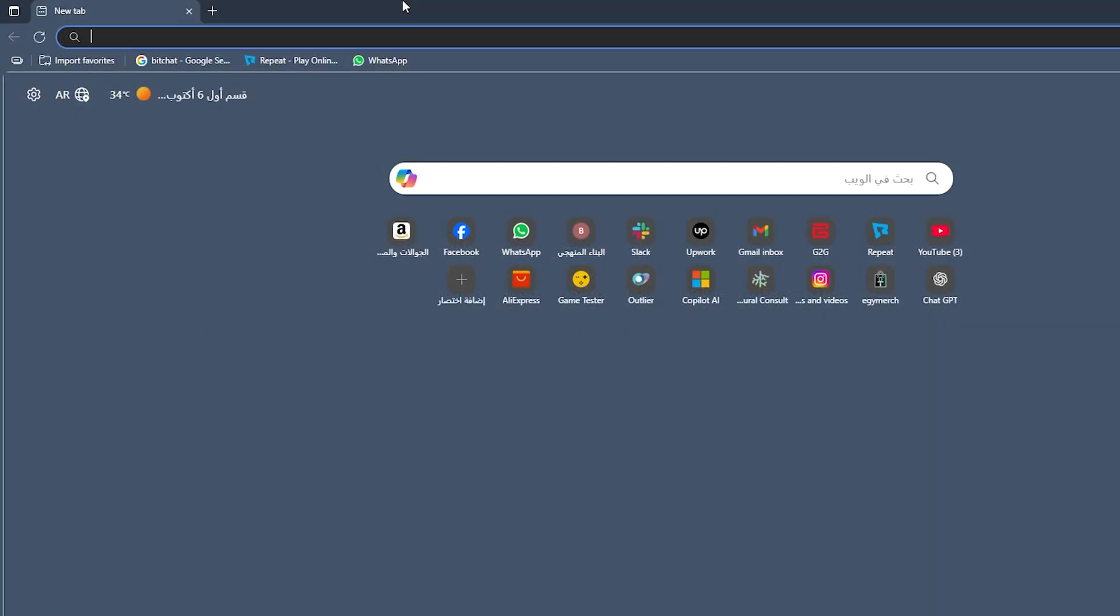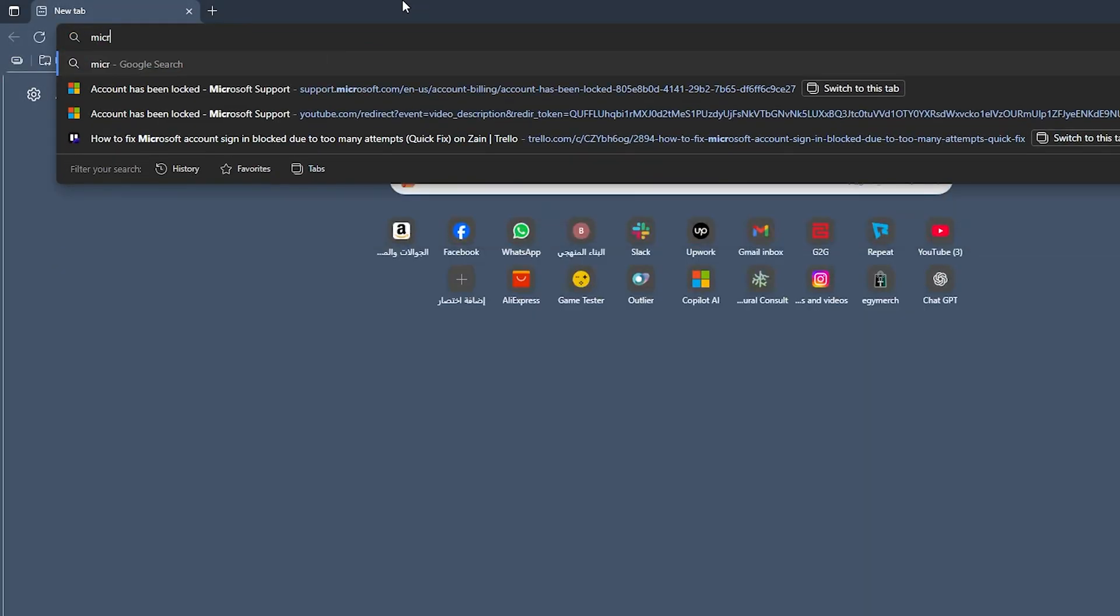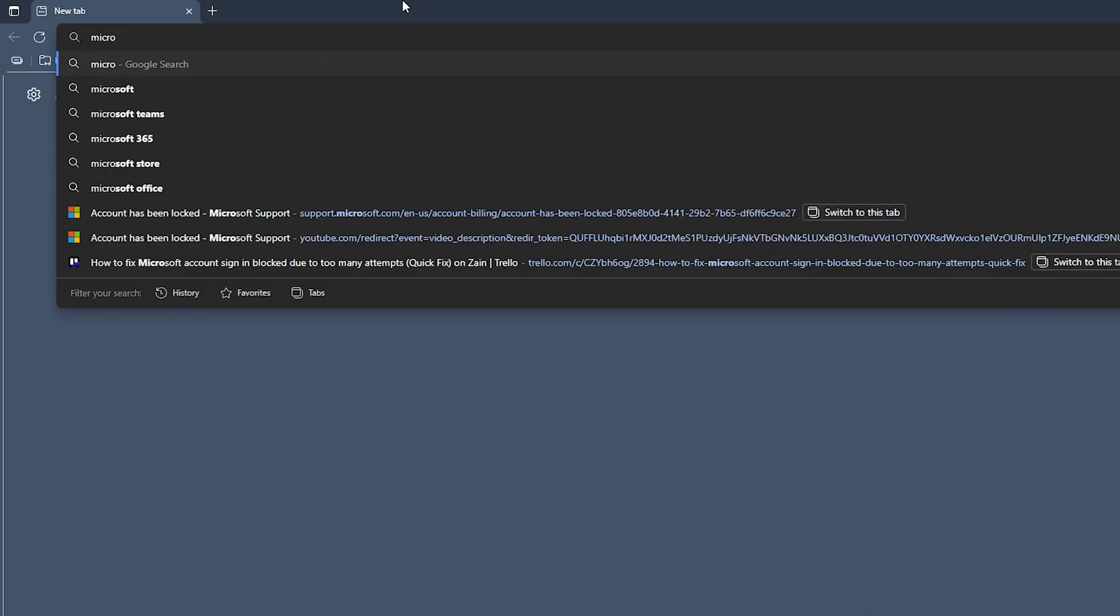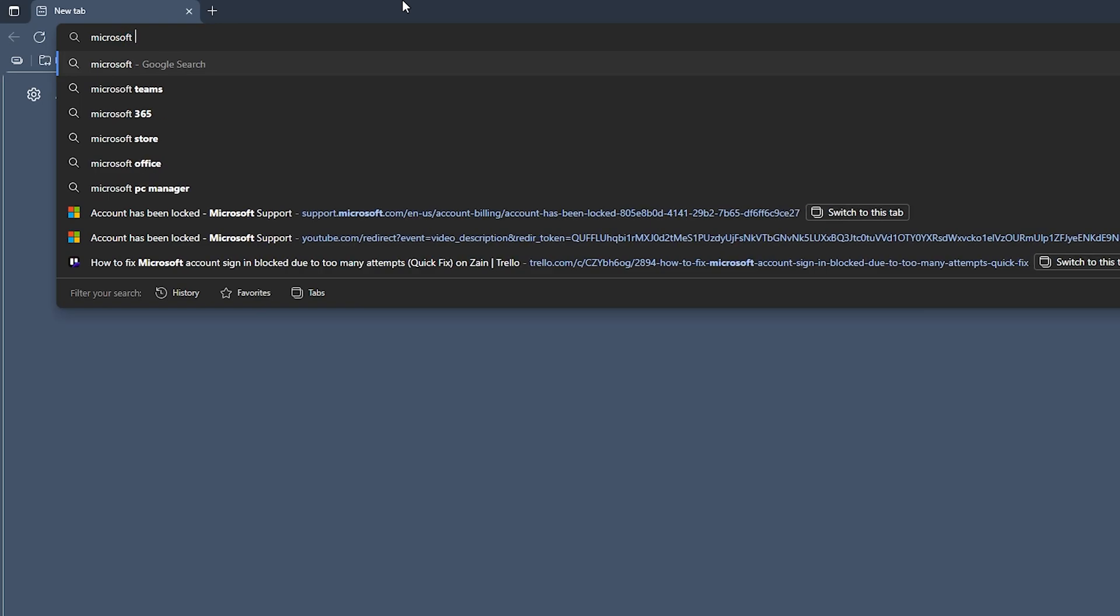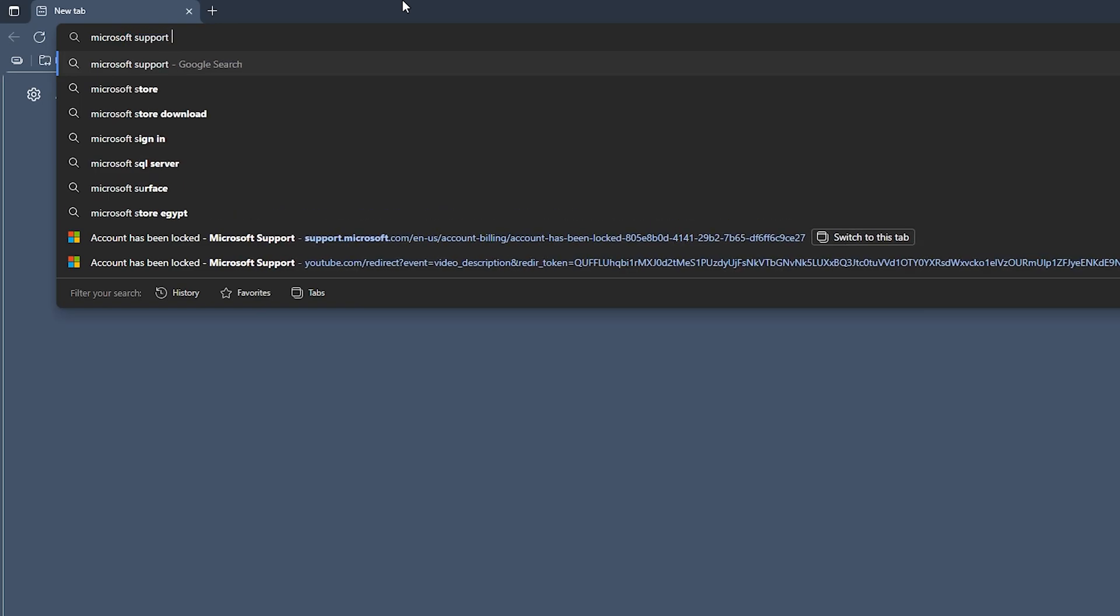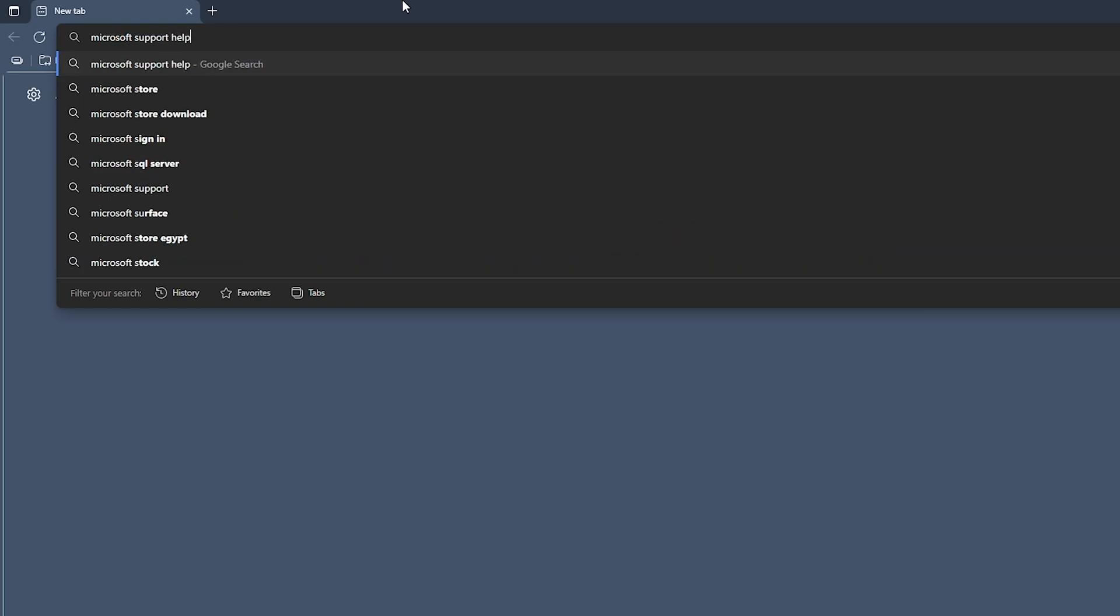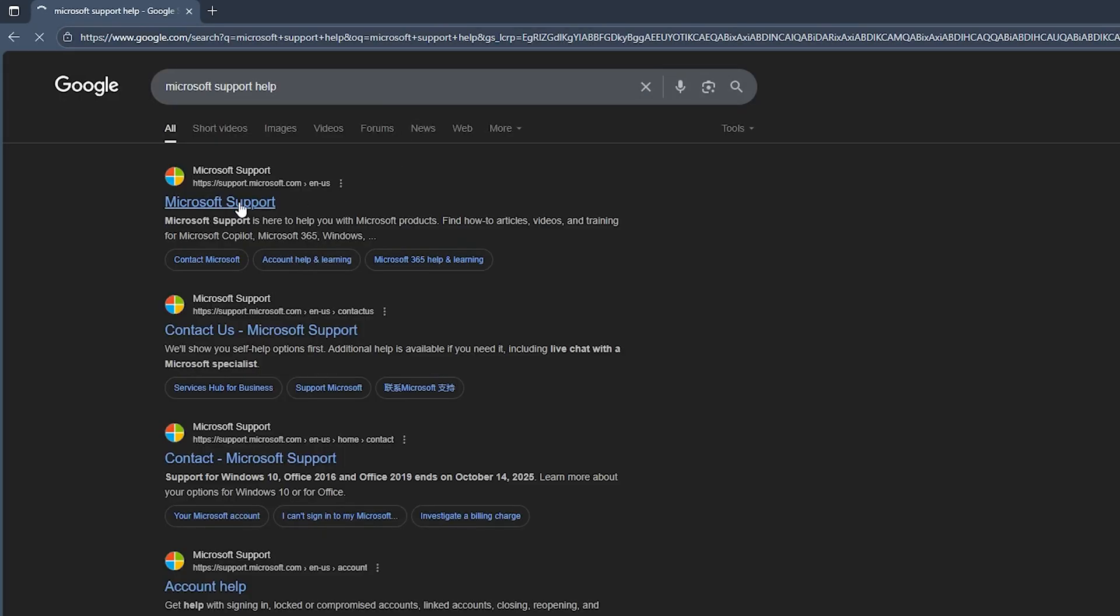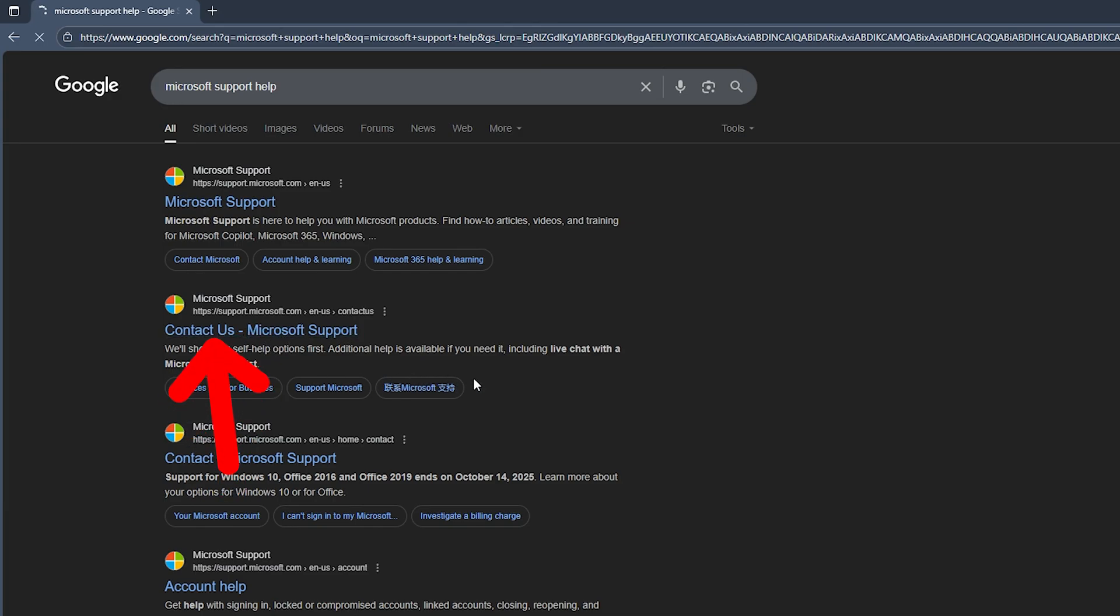Now if you still have the problem, you can simply go and open any browser that you have. Then search for Microsoft Support Help. Once you search for them, you can simply click on this option right here, Contact Us.